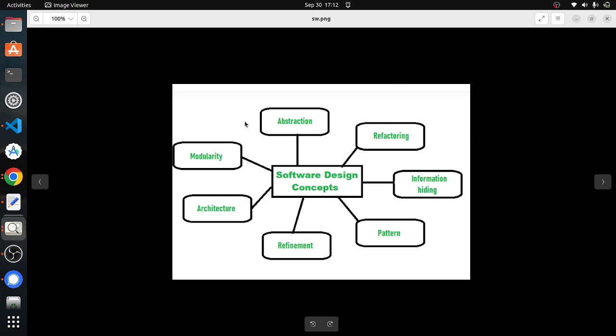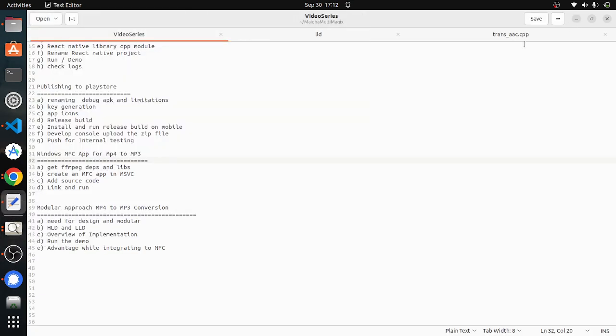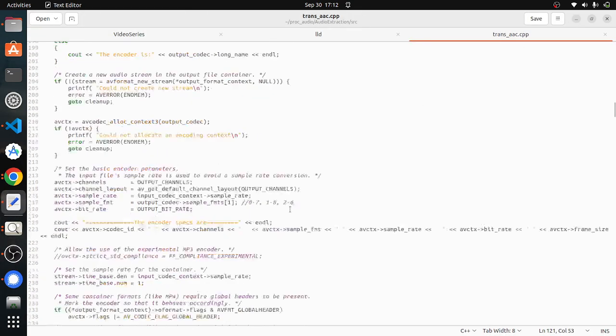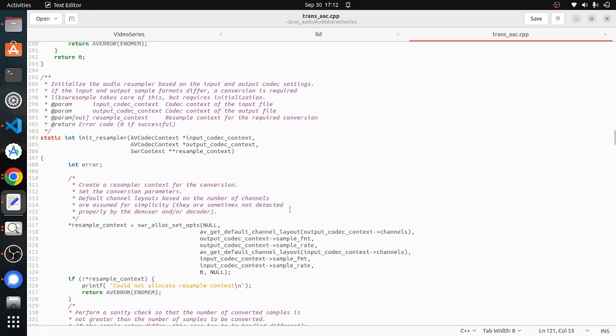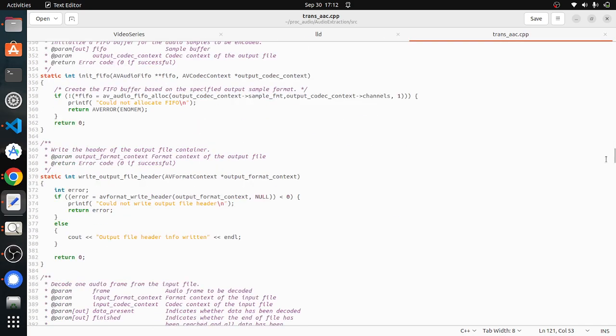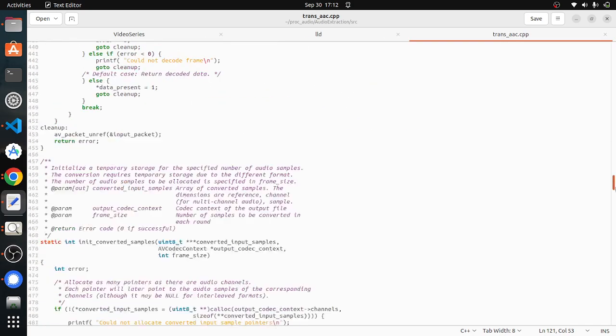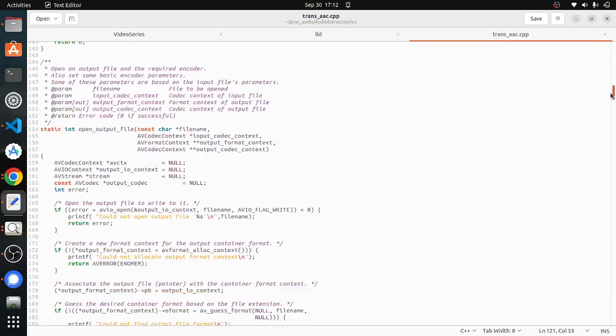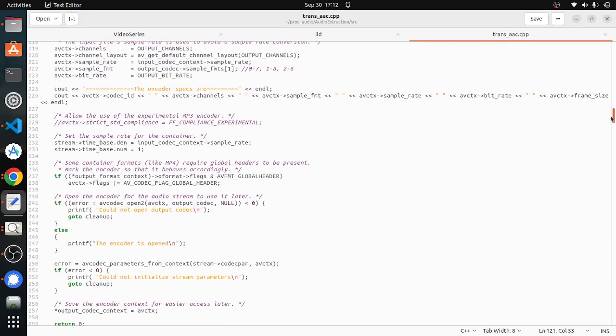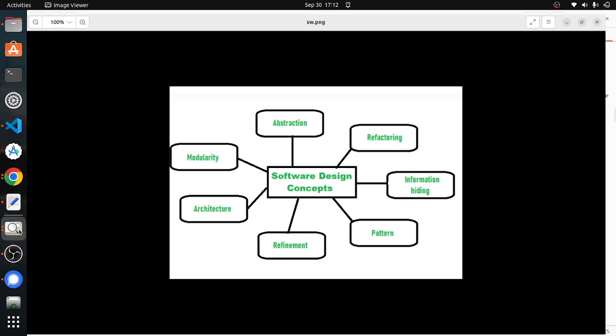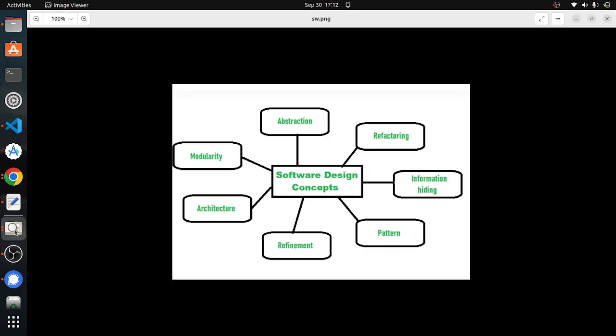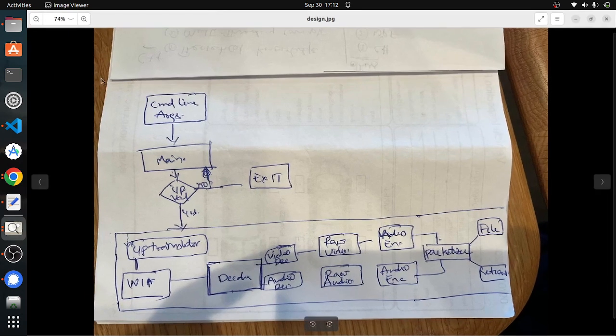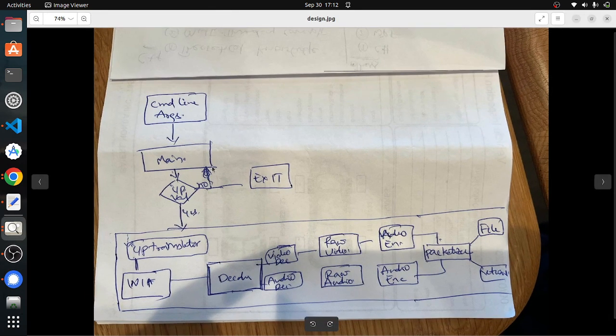Next, knowing about the software design concepts, let's see how is the current source code for us. As you can see here, our source code currently is in a single file which will not help us in the coming days to maintain this code.